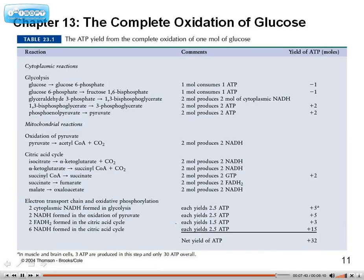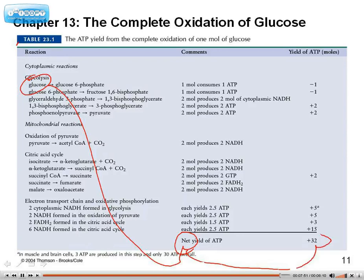If you were to have one single glucose molecule, this is going to produce a net amount of 32 ATP. It actually produces more ATP, but keep in mind some of the ATP had to prime the molecule for it to be broken down. So this is net 32.